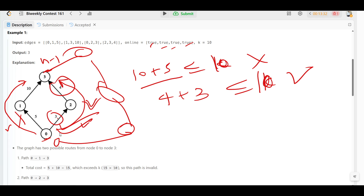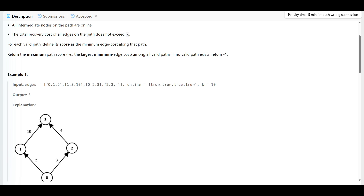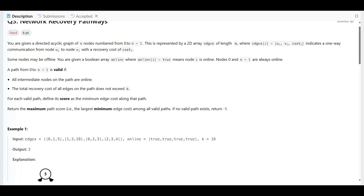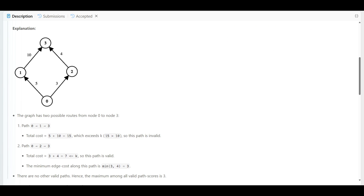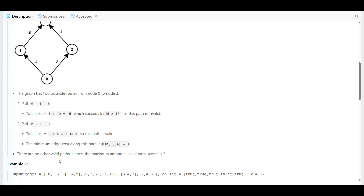We want to return the maximum path score across all valid paths. If there were multiple valid paths each with their own minimum edge cost, we'd take the largest of those minimums. If no valid path exists, we return minus one. In this example there is only one valid path with score 3, so the answer is 3.